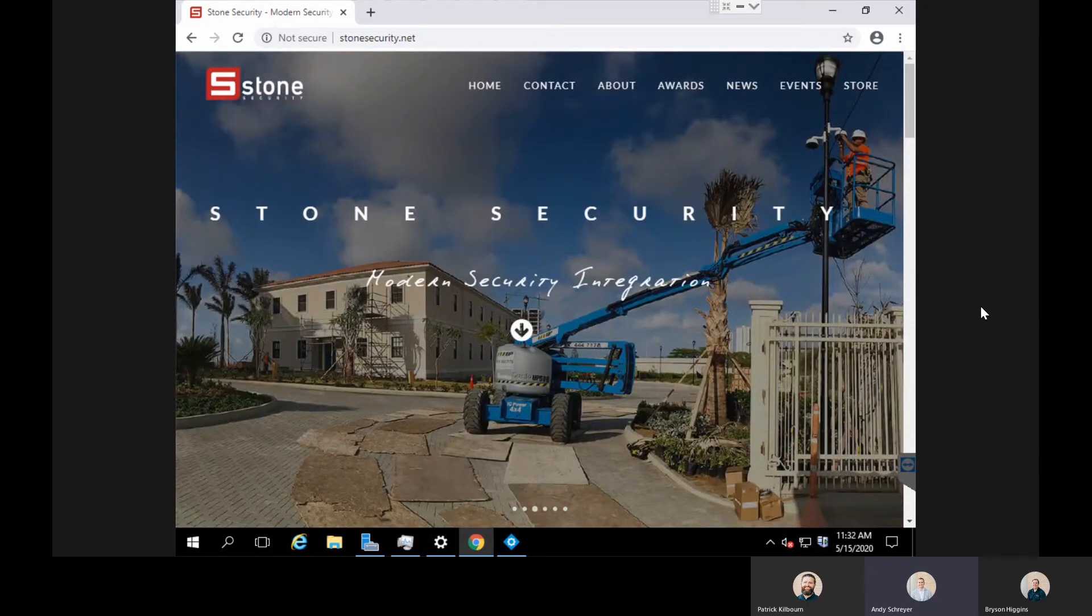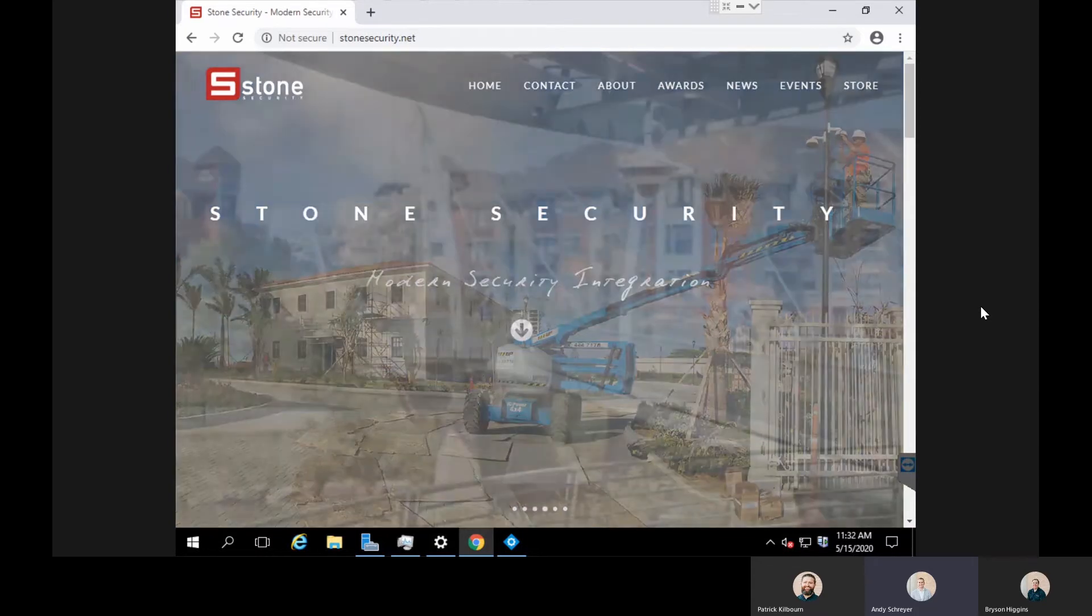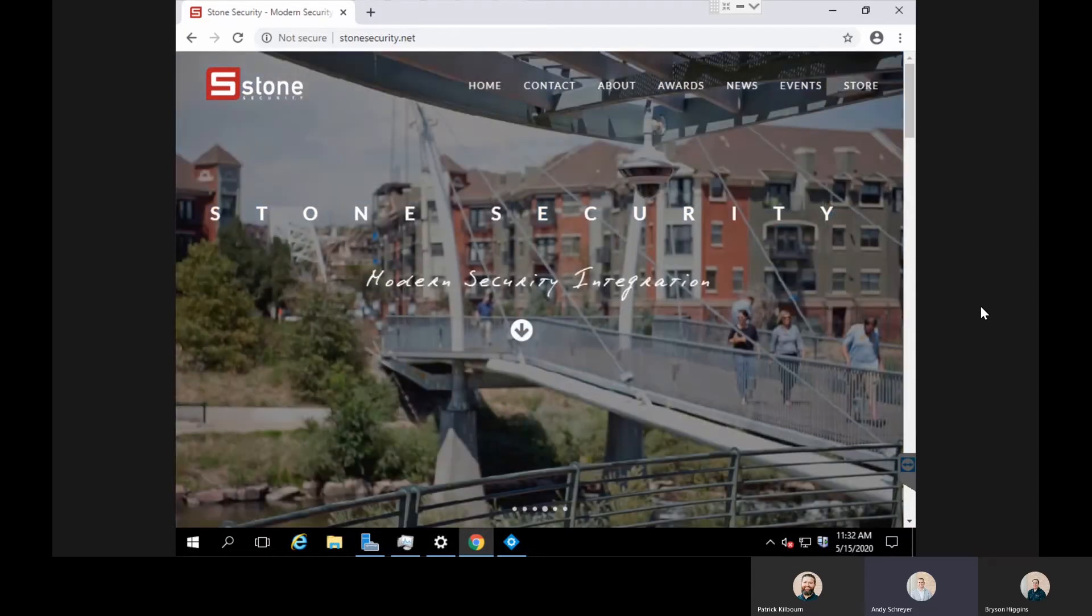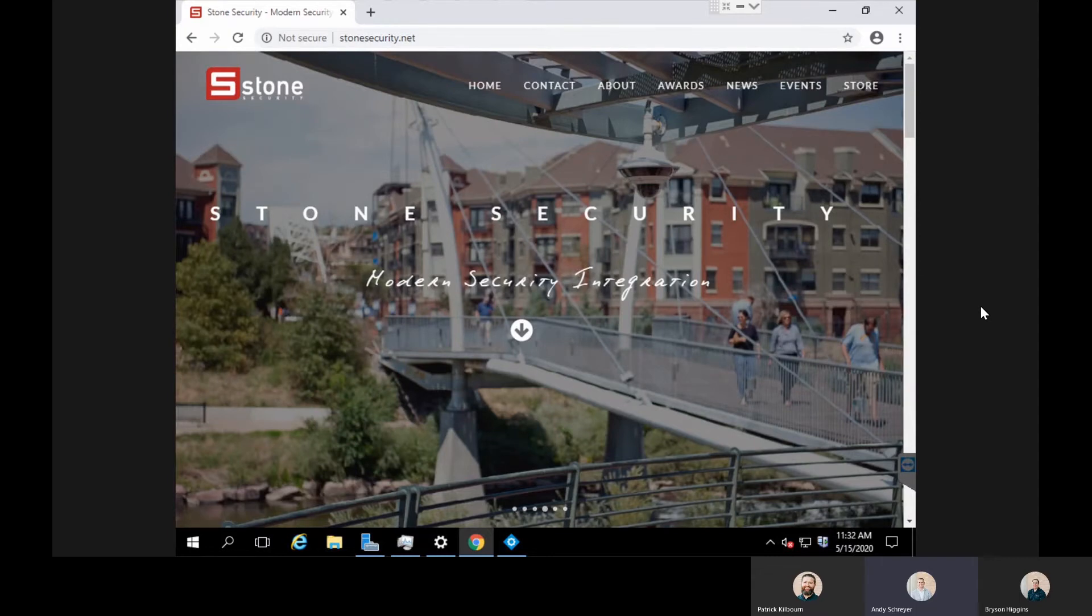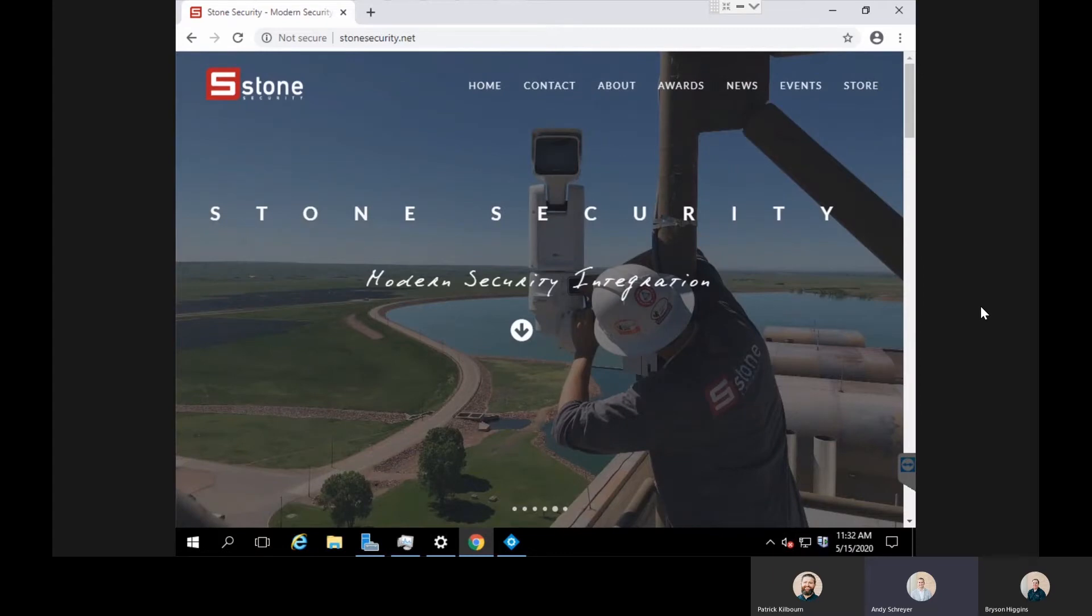Bryson Higgins and Patrick Kilbourne are with me today. I'm Andy Schreier from Stone Security, and Bryson is going to take us through an efficient way to always have the recordings when you need them and not worry about your motion sensitivity not being high enough. I'll give the microphone to you, Bryson.